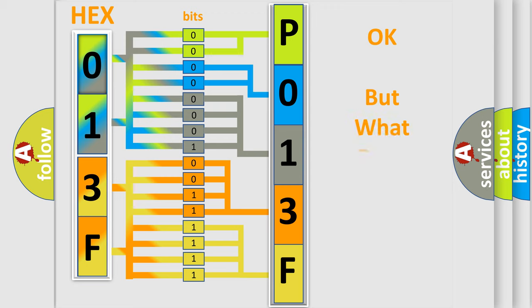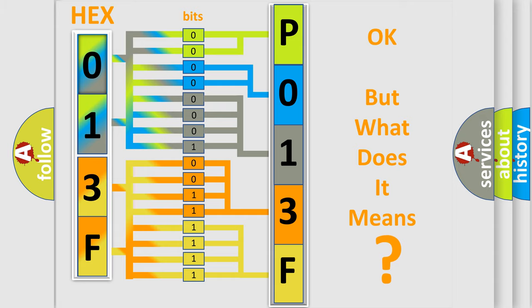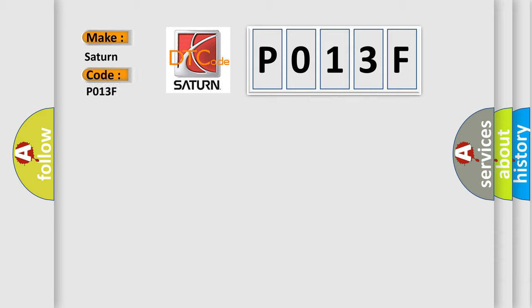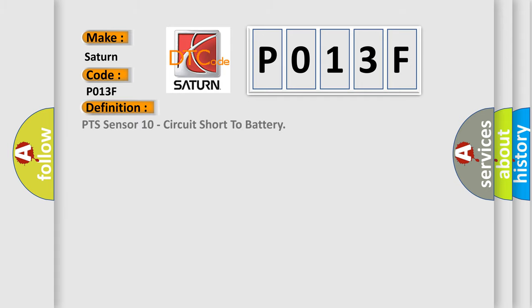The number itself does not make sense to us if we cannot assign information about what it actually expresses. So, what does the Diagnostic Trouble Code P013F interpret specifically for Saturn car manufacturers? The basic definition is: Park Assist Sensor 10 Circuit Short to Battery. And now this is a short description of this DTC code.